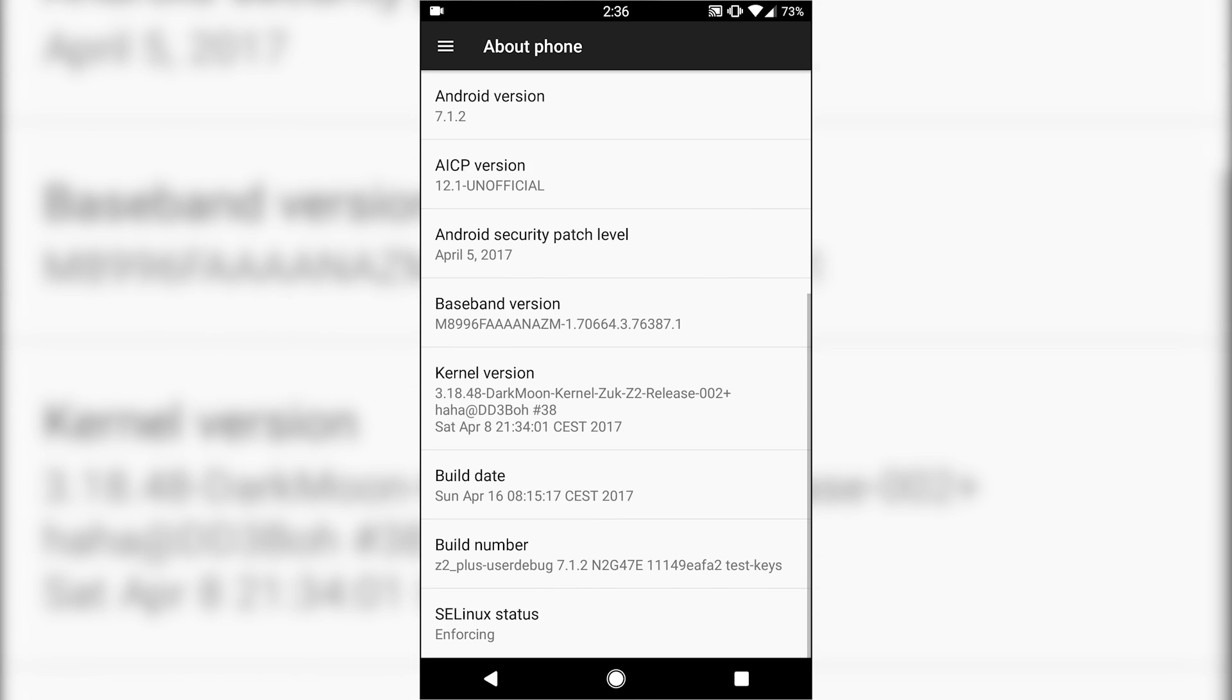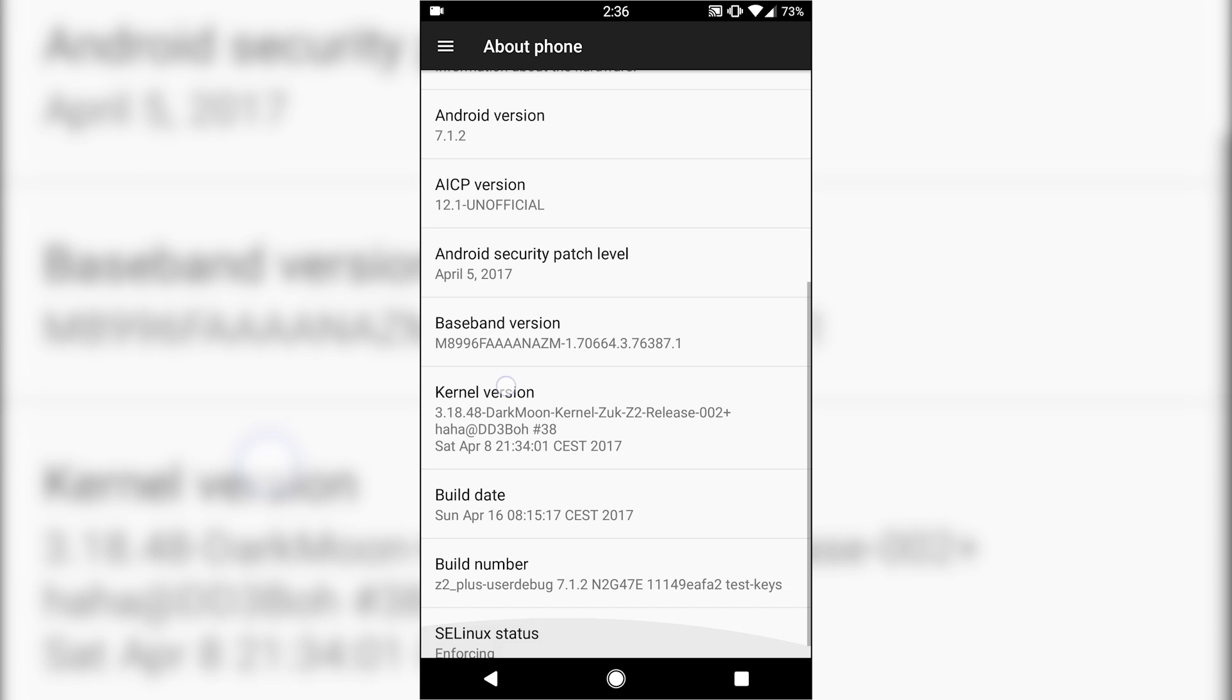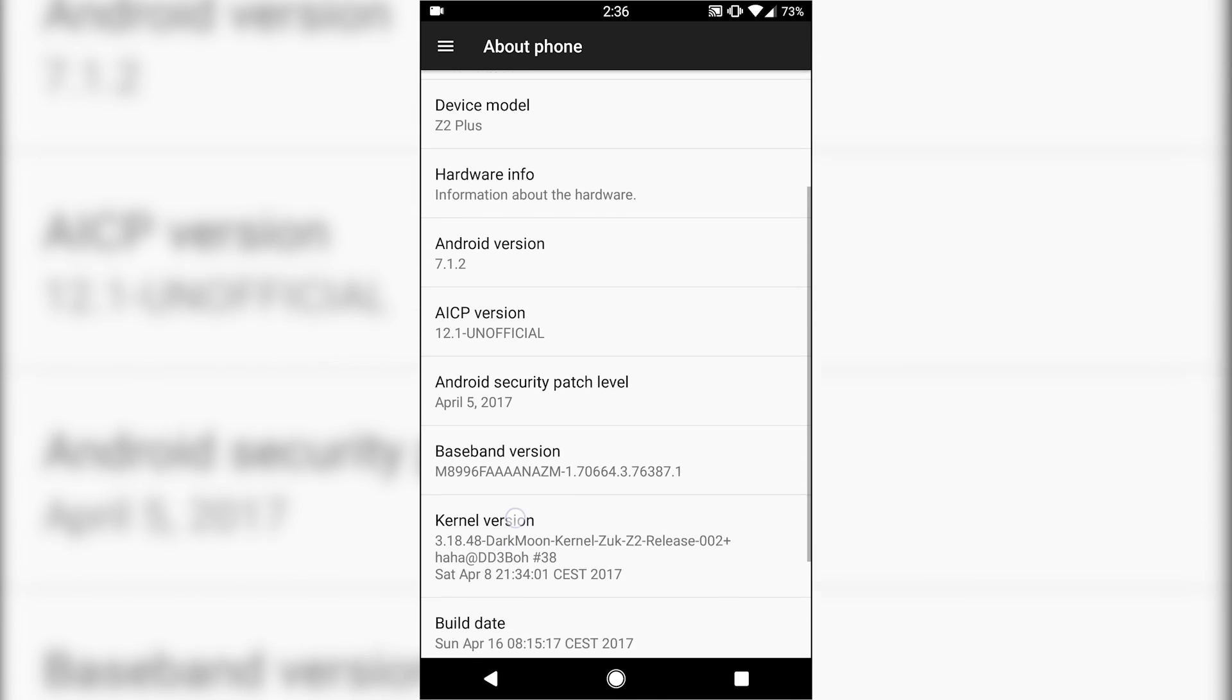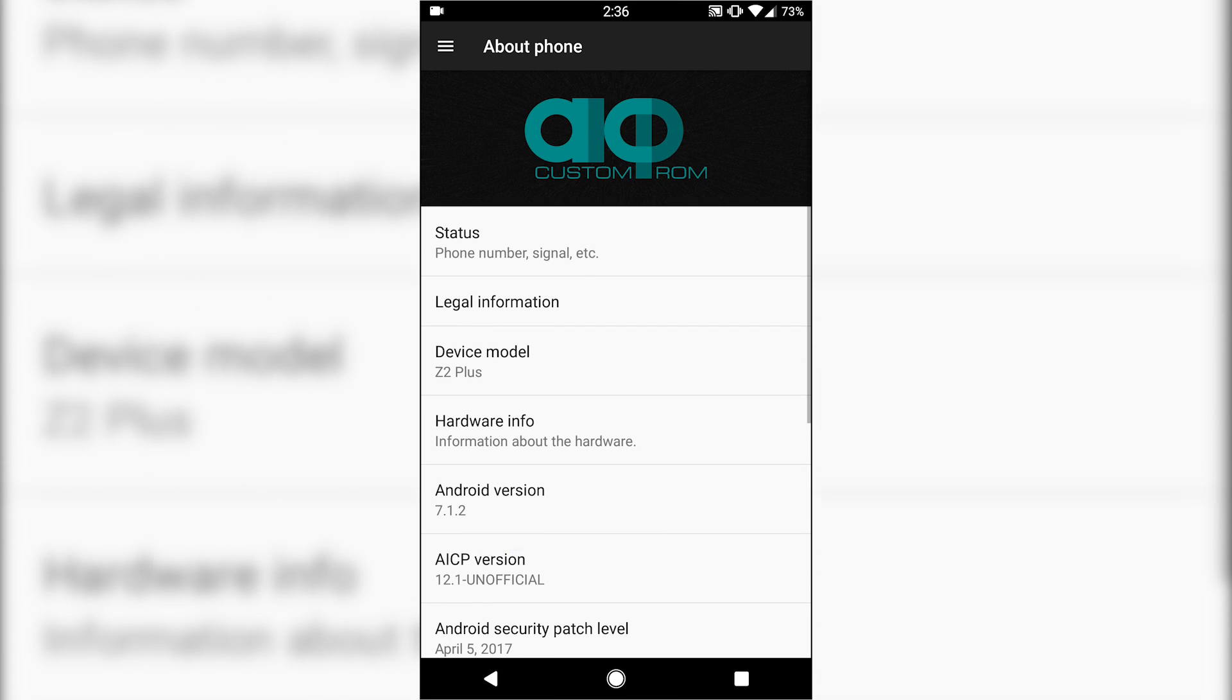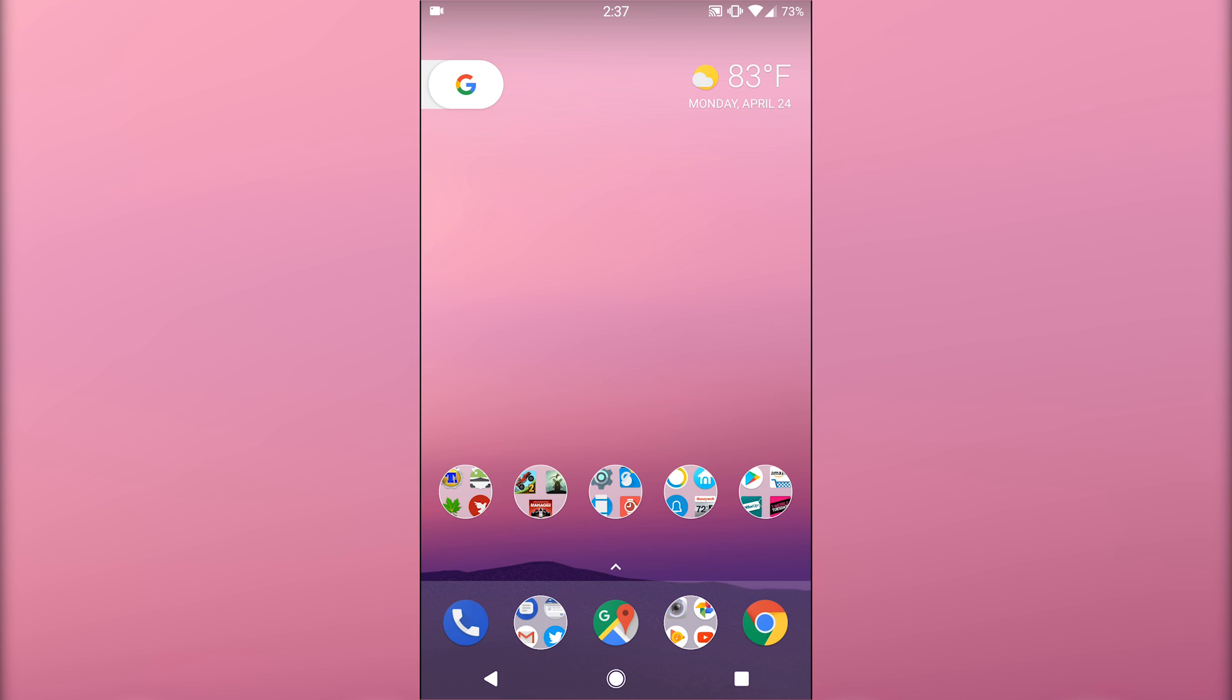I'm running 7.1.2, which is great, April security patch. At the time, this version that I'm running is actually their pre-official. They've now updated to the official version, so OTAs will work correctly, but this is the pre-official version.